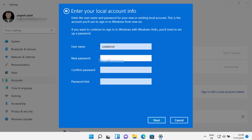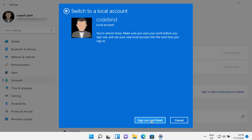Now I can set up a new password for my Windows operating system — this will be a local offline password without using the Microsoft account. Let me provide that, confirm the password, and then provide a password hint. Click 'Next,' and one last time it shows you 'You are almost done — make sure you save your work before you sign out.'